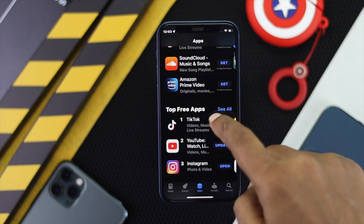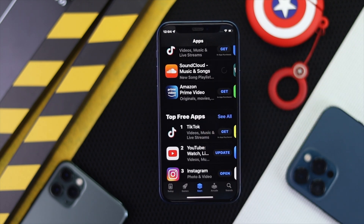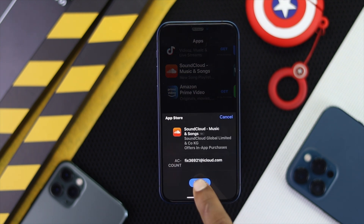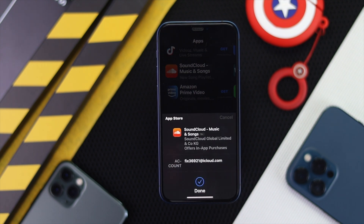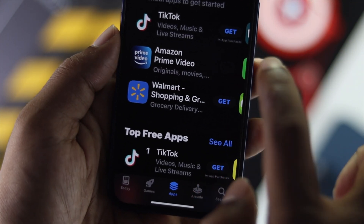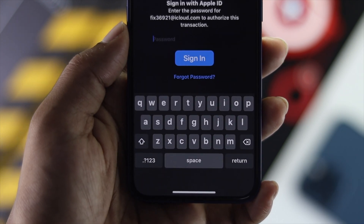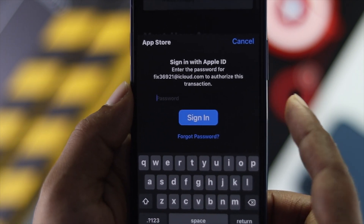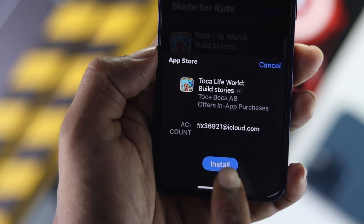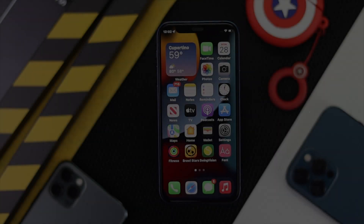Hey everyone, welcome back to the channel. Today we're going to show you how to download any application — like games and more — without even entering your password. It's obvious that whenever you go to download an application it asks you for the password, but you can actually skip it if you follow these steps.